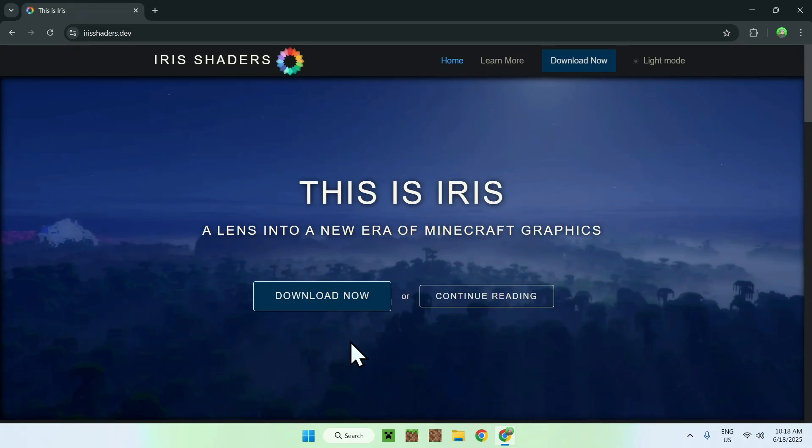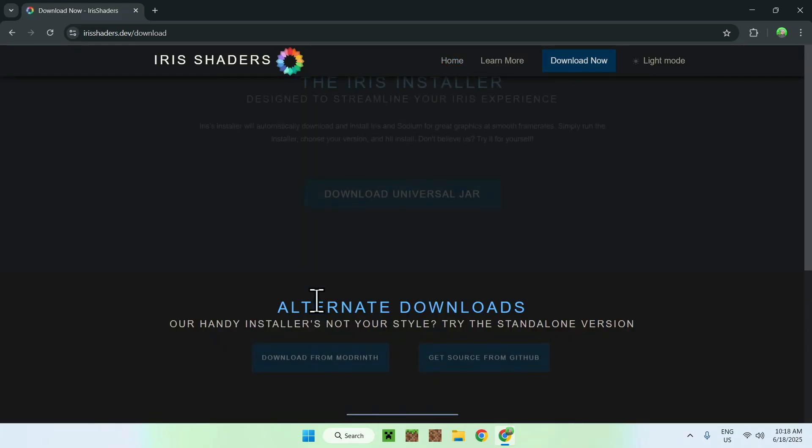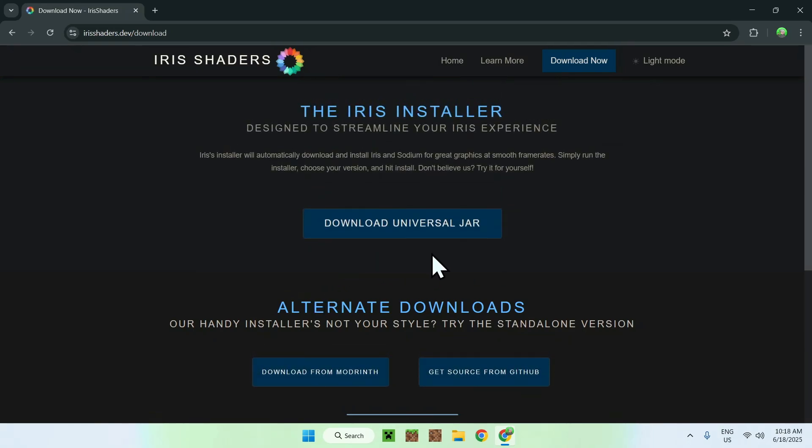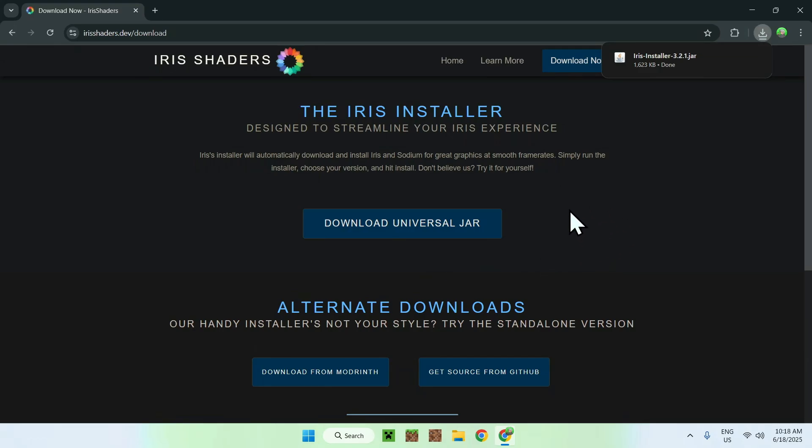From there, you want to go to Download Now, and then go to Download Universal Java. Okay, now that you have Iris Installer, you want to go ahead and get yourself Fulbright.